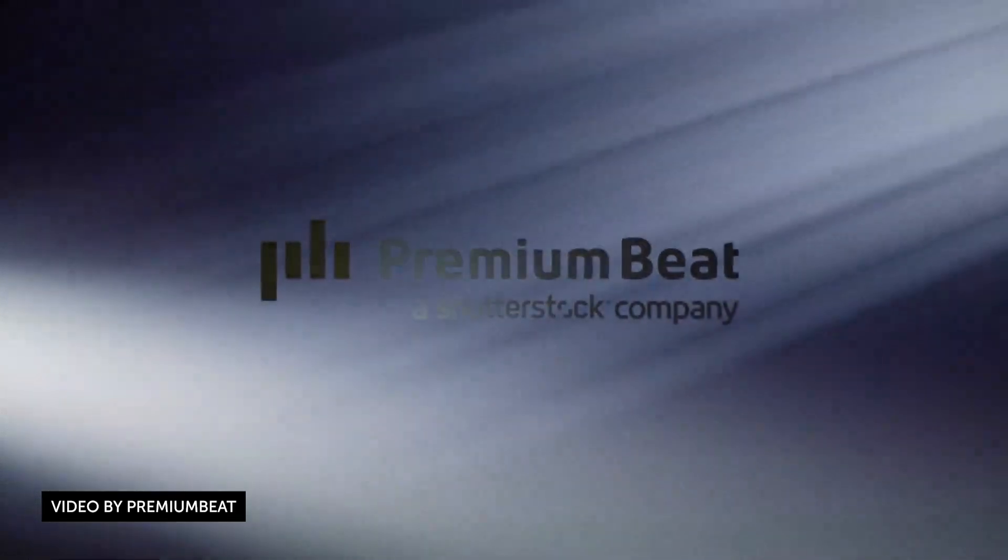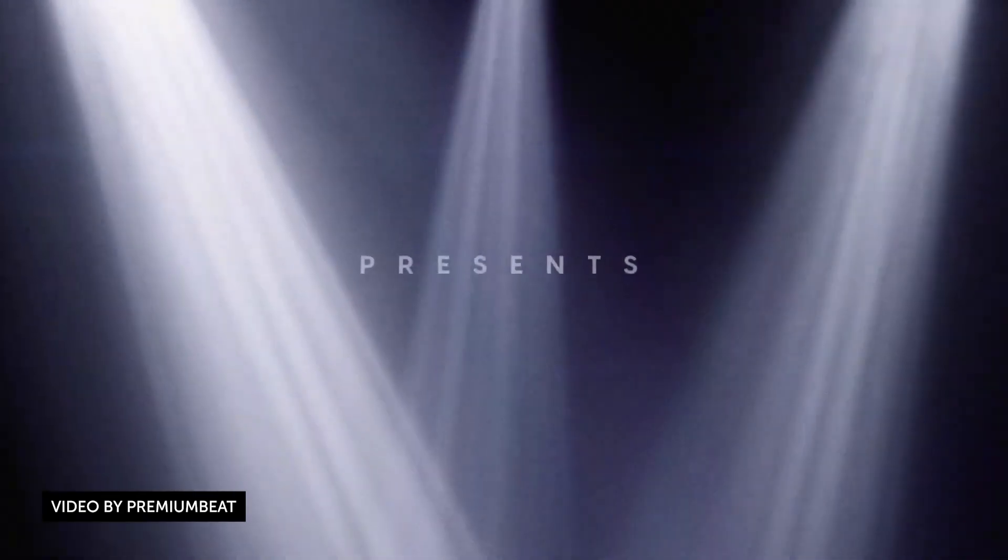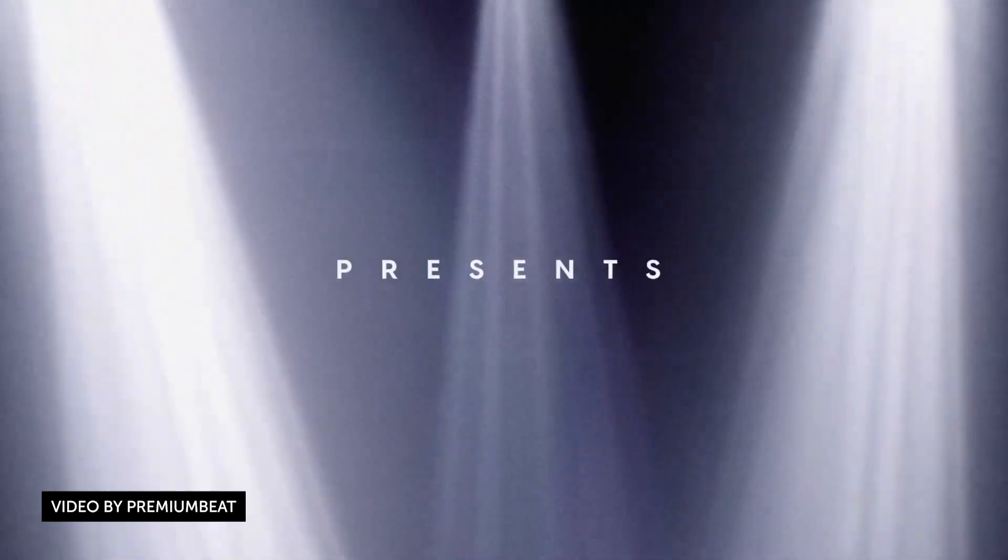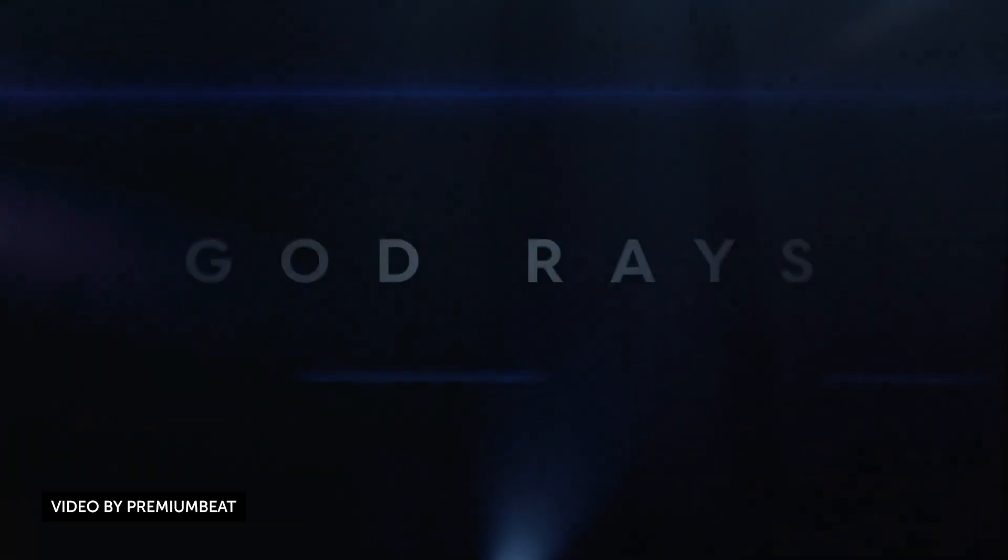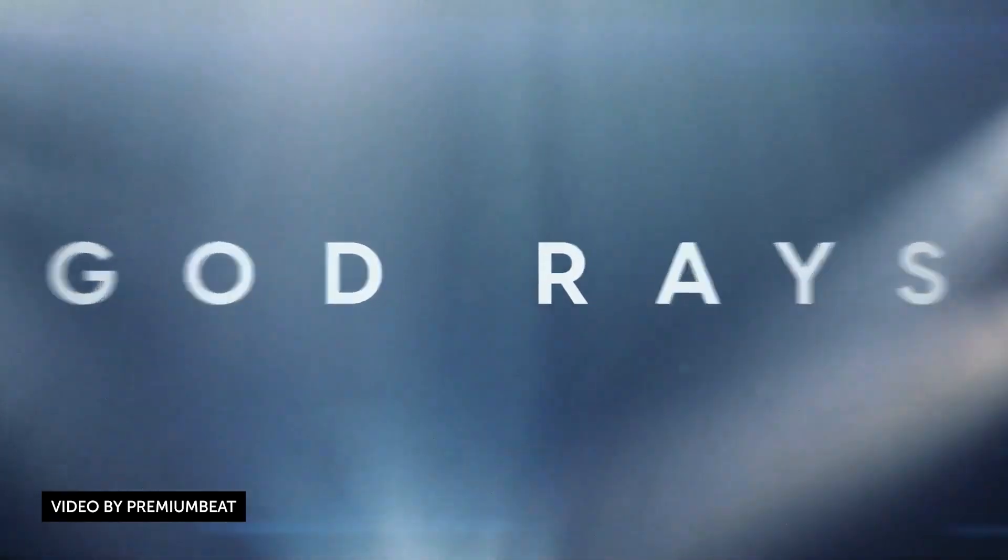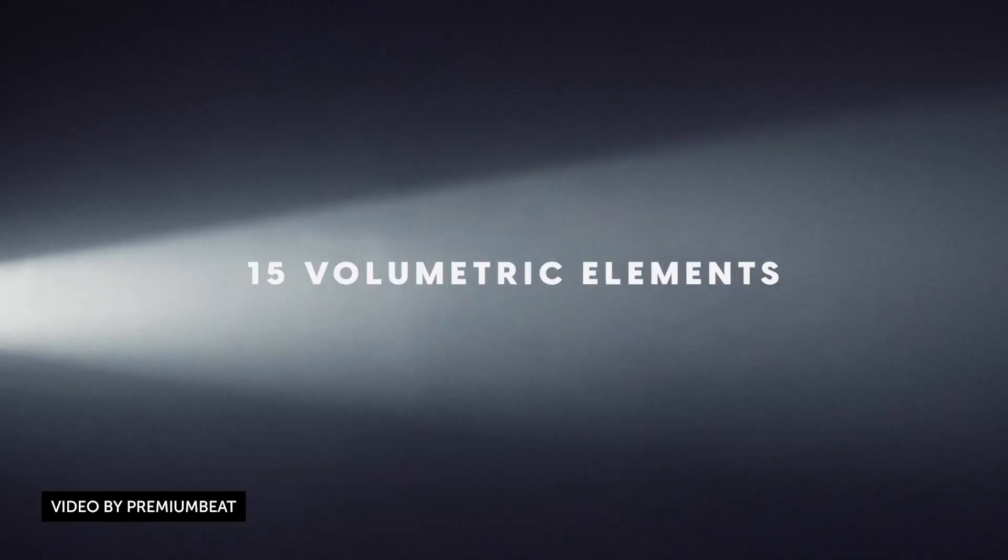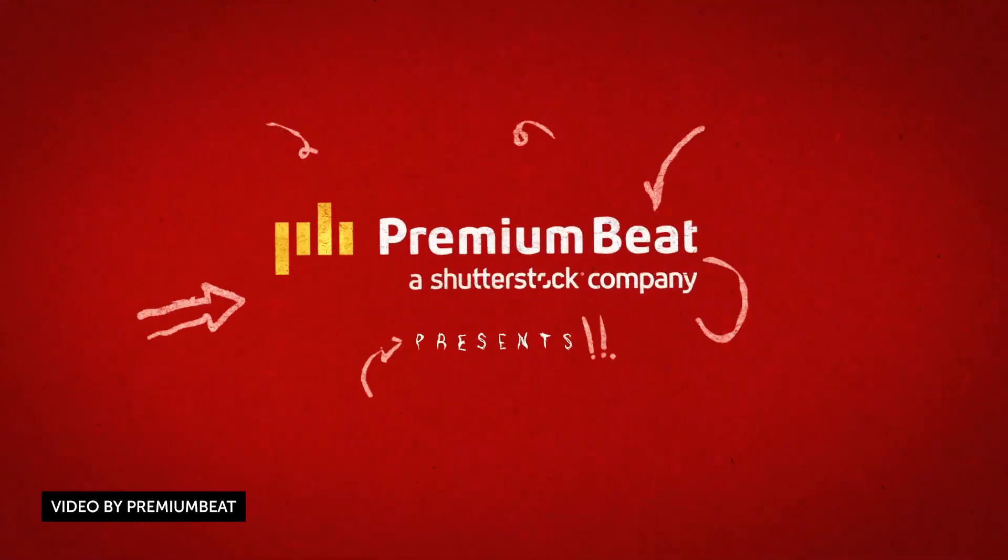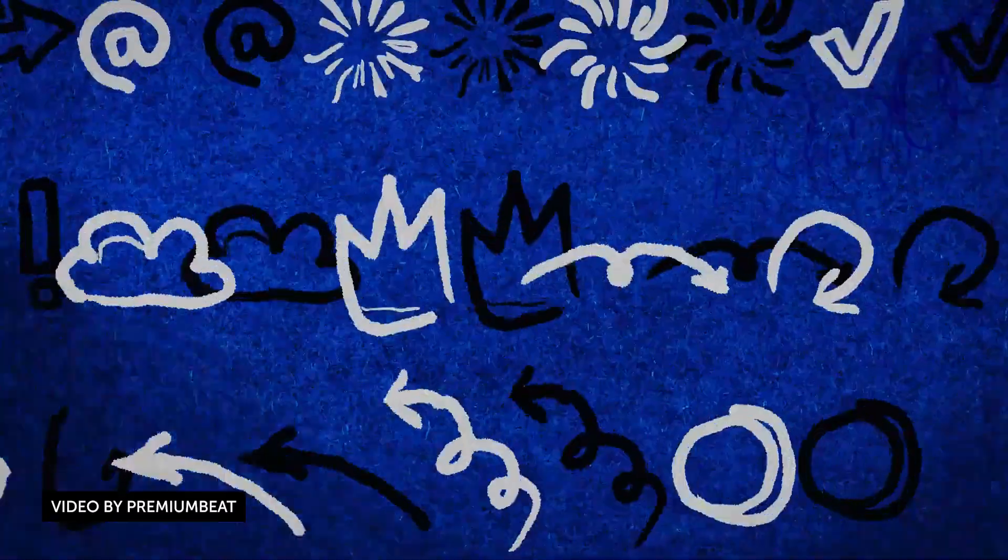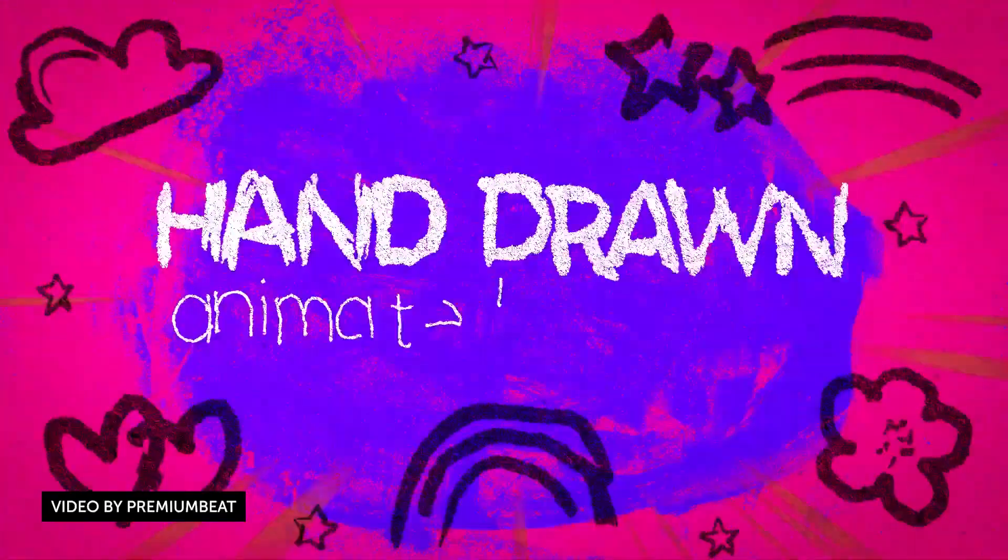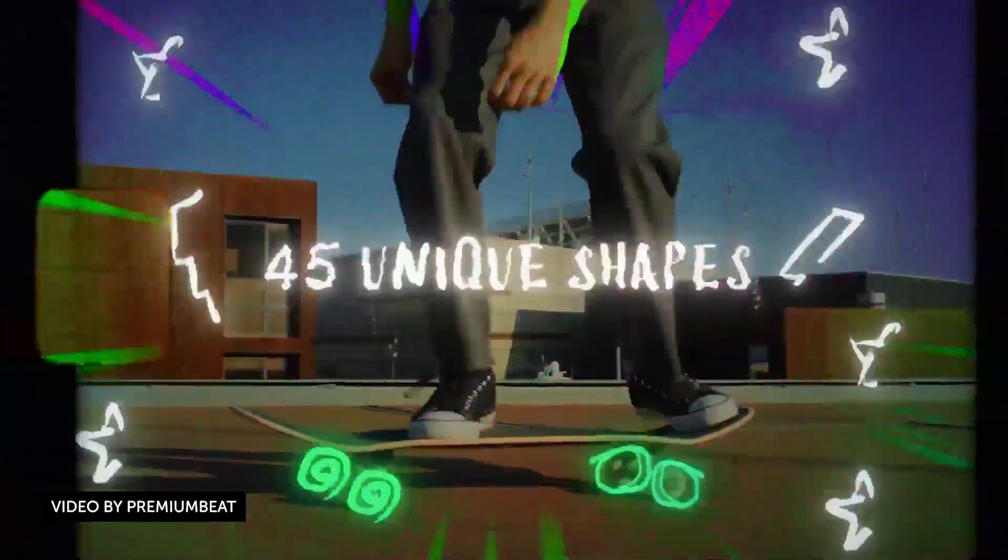Our friends over at PremiumBeat are releasing a lot of free overlays and templates, over a hundred plus free assets including video overlays, Premiere Pro templates, transitions, other stock elements. They have hand-drawn animated shipping symbols, ice and snow overlays, god ray light overlays, computer screen generators, and so much more. We love their stuff, we're a huge fan of their stuff, so check it out in the links down below.